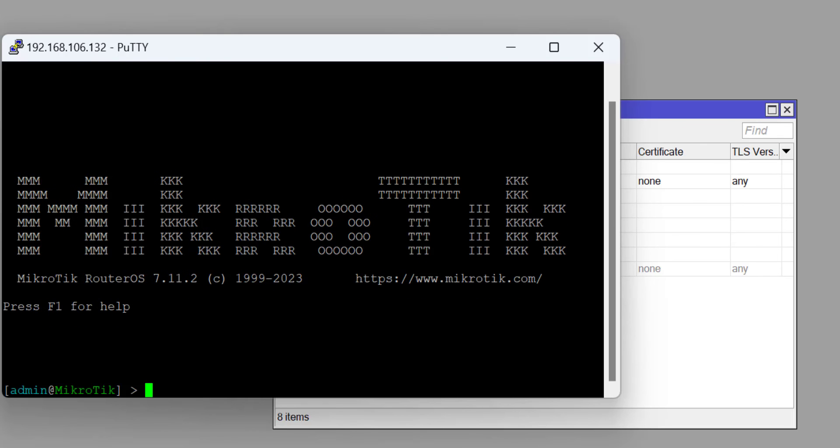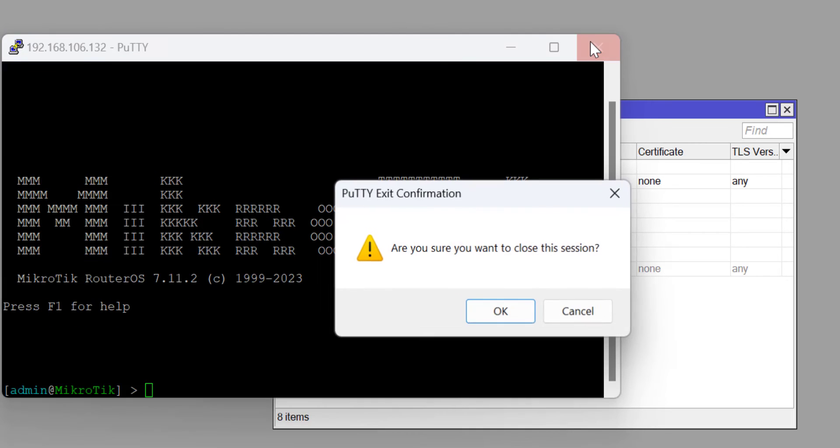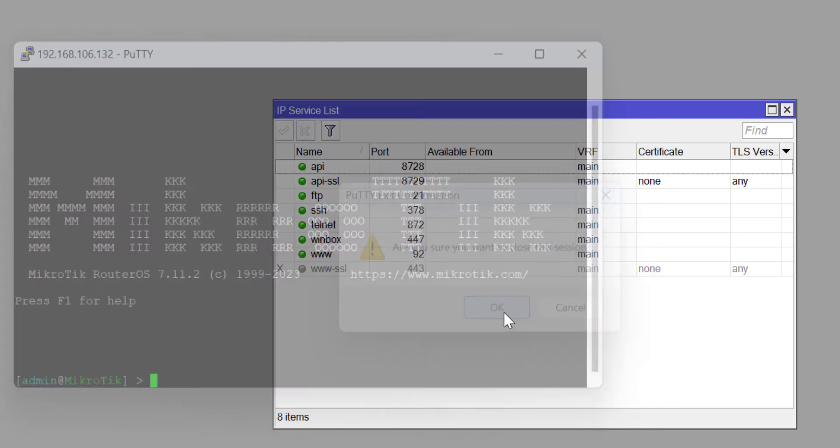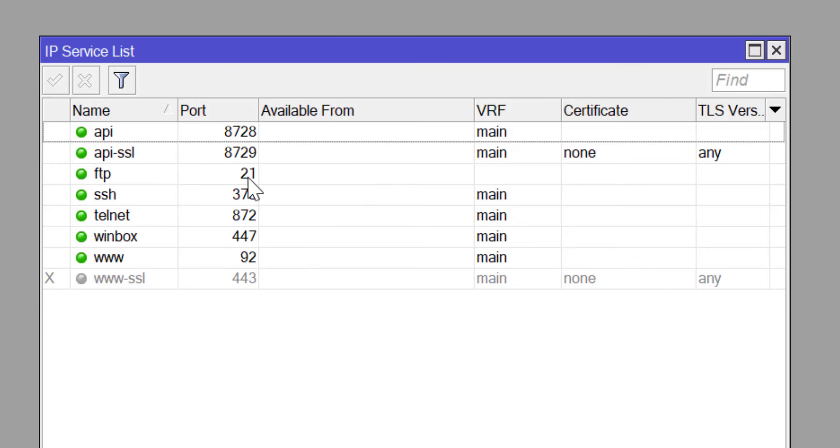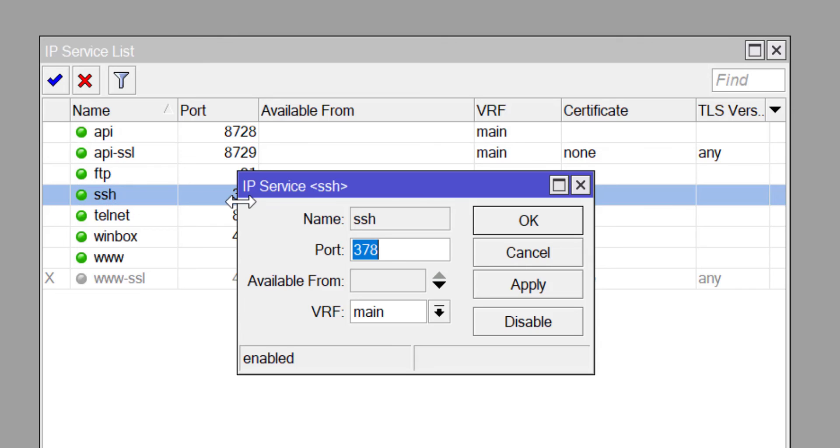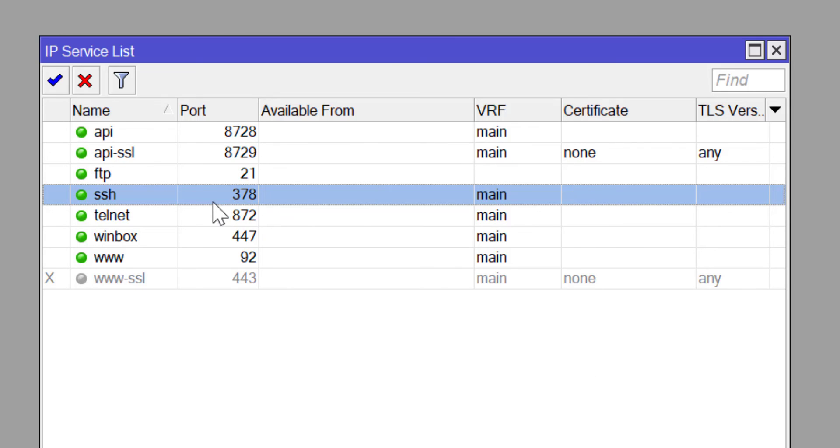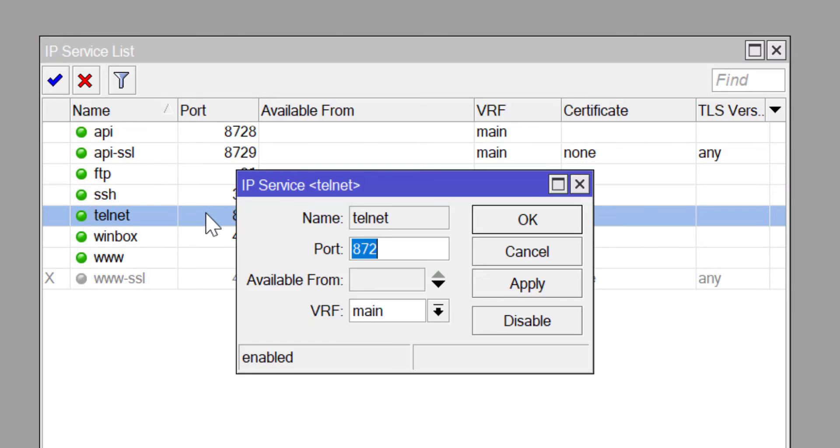This is how quick and easy it is for you to provide an extra layer of security to your MikroTik router by changing the default port numbers on the router.